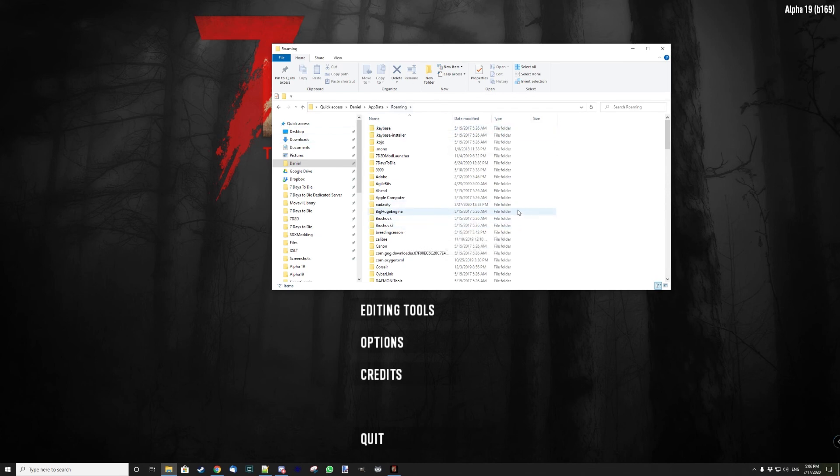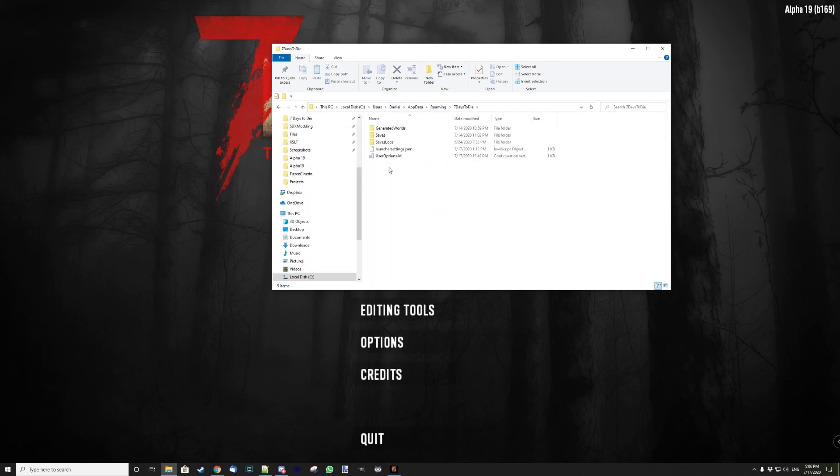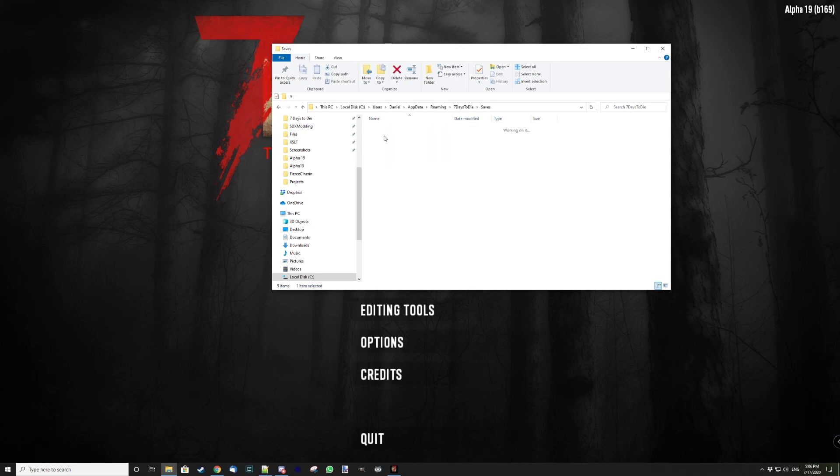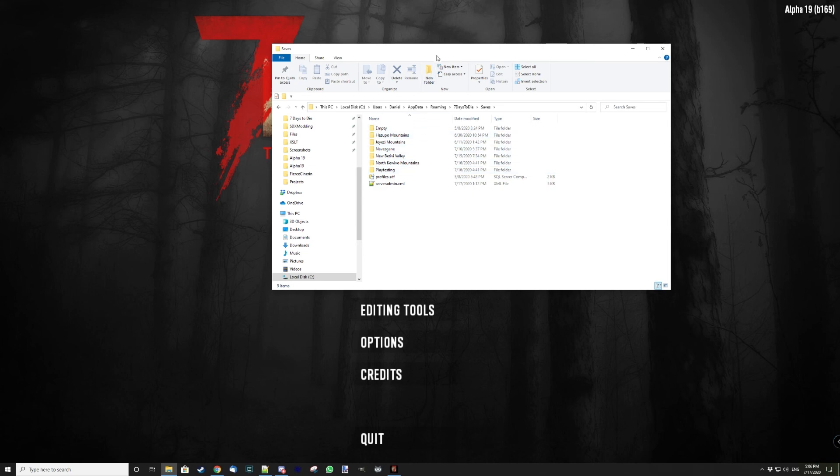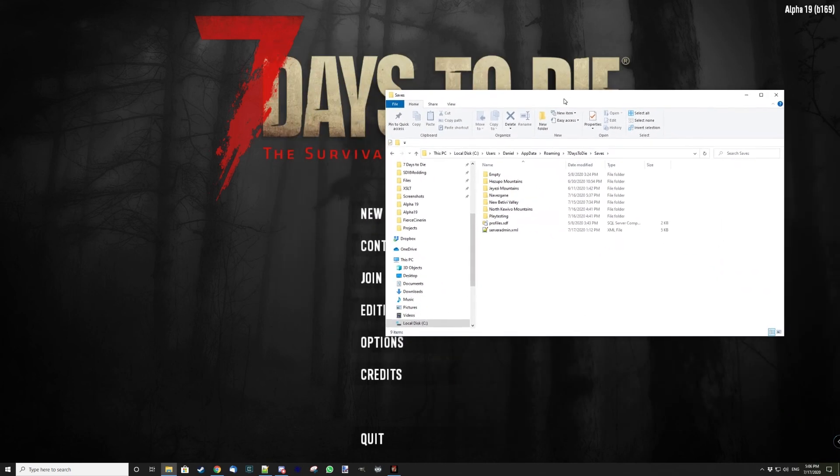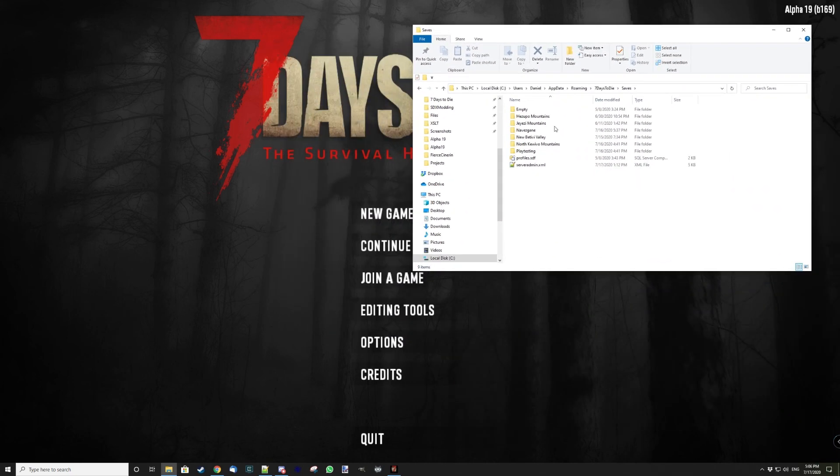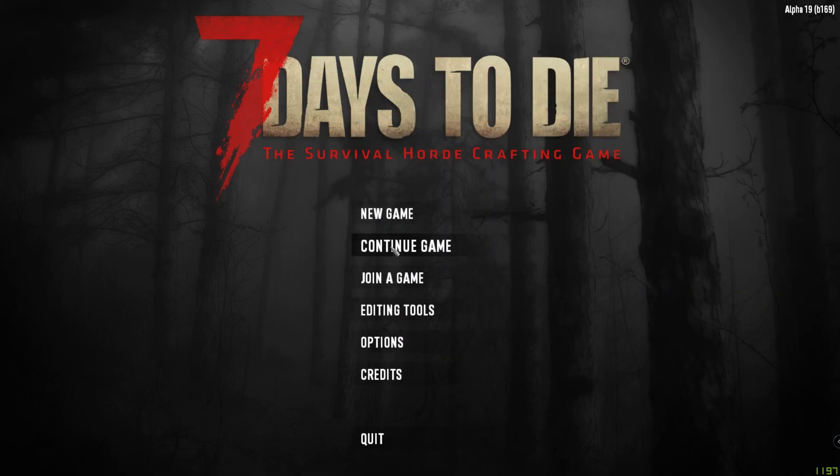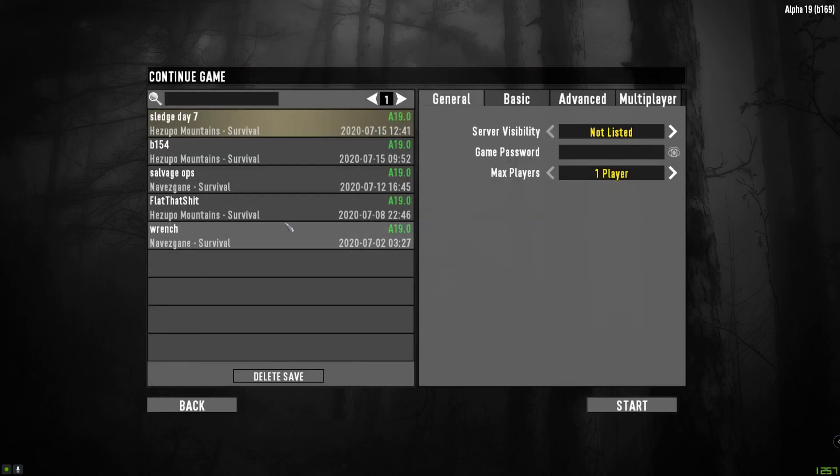You're gonna find Seven Days to Die, then you go to Saves, and then you have to go to the world you're playing in. My world in this case is Navezgane Mountains.